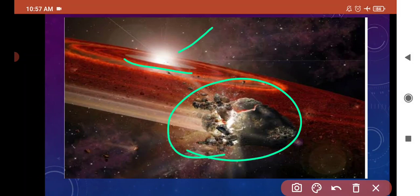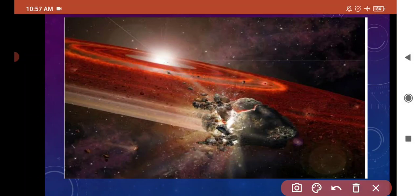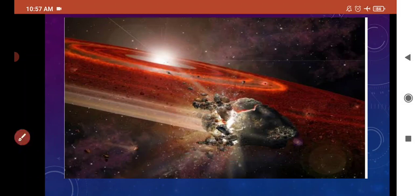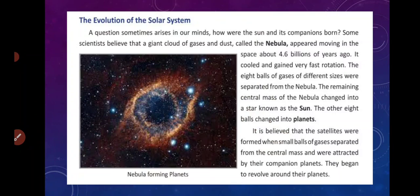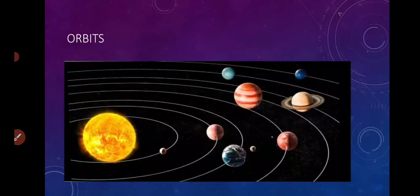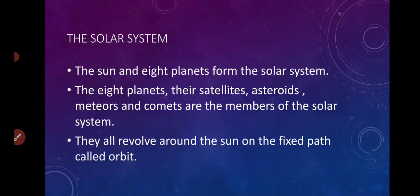I hope the evolution and formation of the solar system is clear to everyone. So that's it for today. You have to read this from your book — आप ये अपने book से read करेंगे और video को भी two times watch करेंगे. Thank you so much, bye.